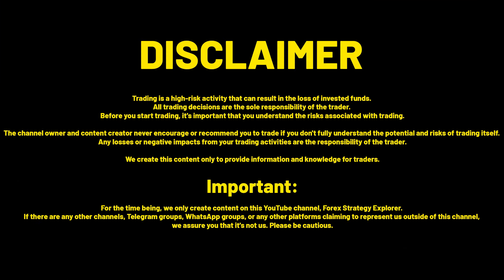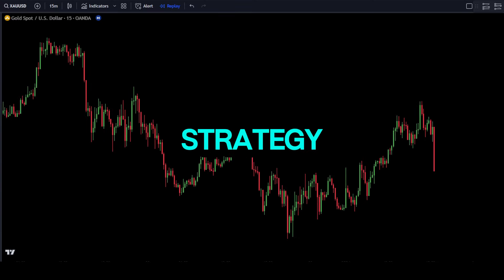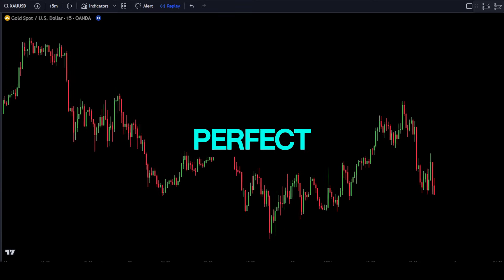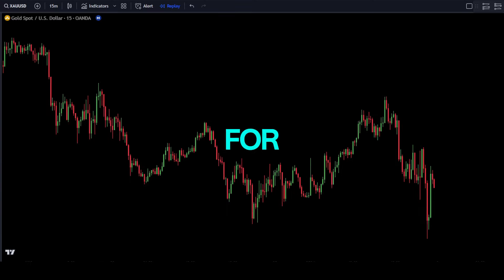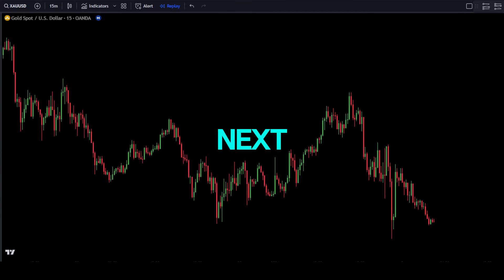Always maintain your money management and trading psychology, as no trading strategy is perfect. That's all for this video — see you in the next one.